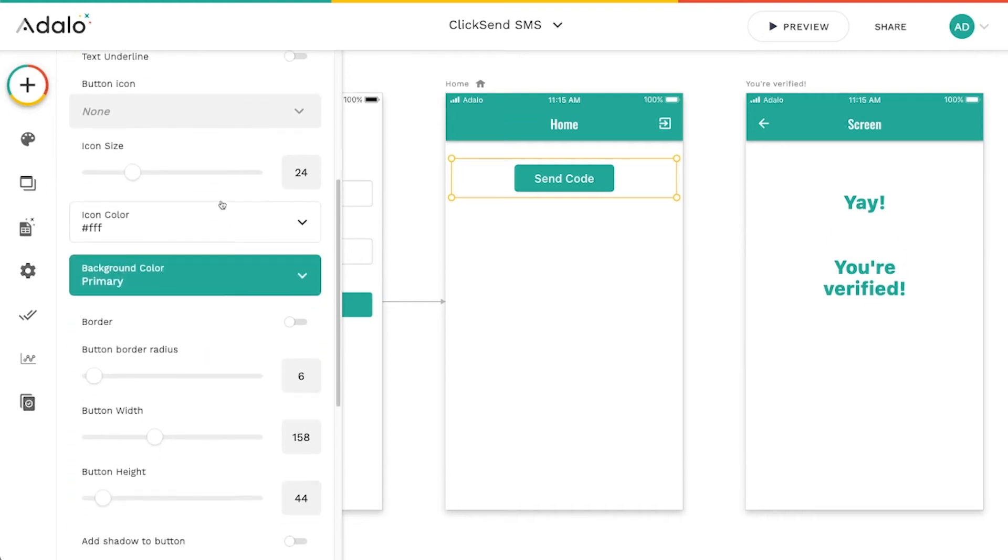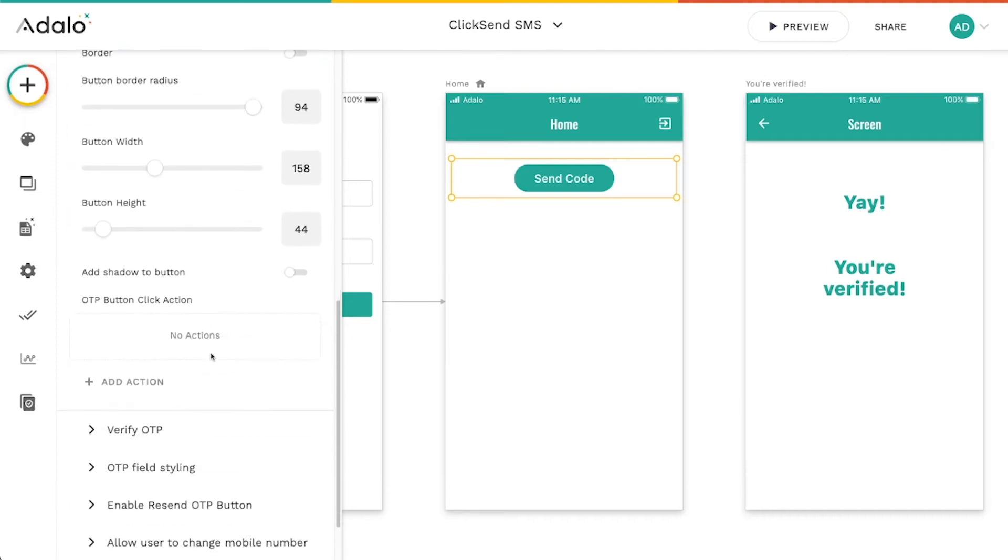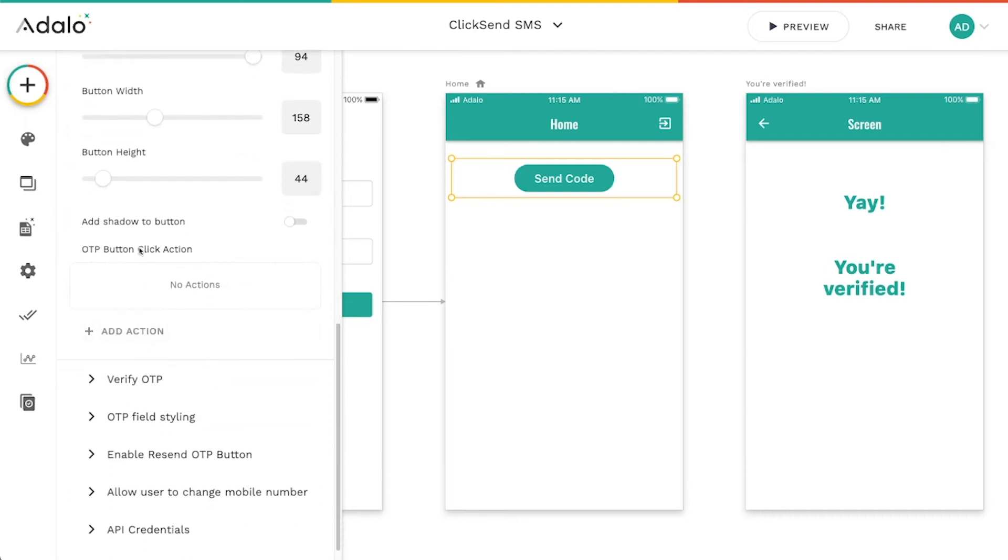You've got plenty of styling options here for this button, border radius, all that sort of stuff.